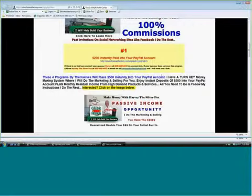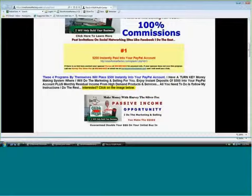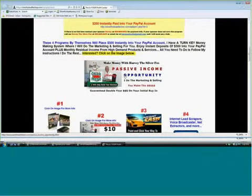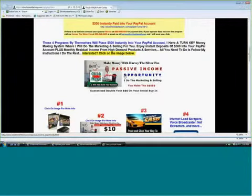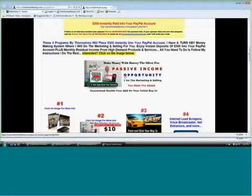These four programs by themselves replace $500 instantly into your PayPal account. I also have a turnkey money-making system where I'll do the marketing and selling for you — enjoy instant deposits of $500 into your PayPal account plus monthly residual income from high-demand products and services. All you need to do is follow my instructions. This is a passive money-making opportunity where I do the marketing and selling for you. I guarantee that in a 12-month period, if I can't double your money, I will pay you double what you bought in with.